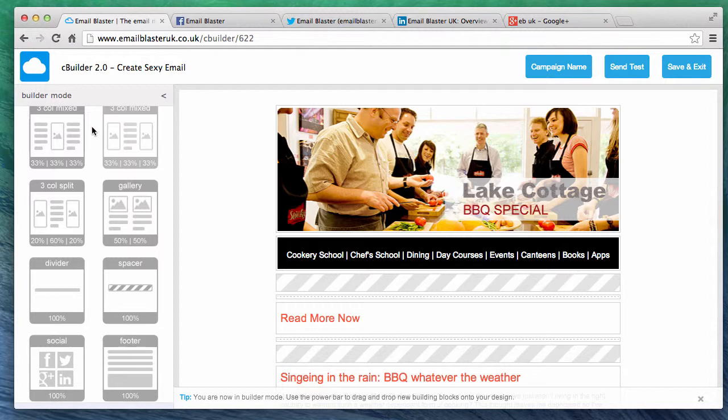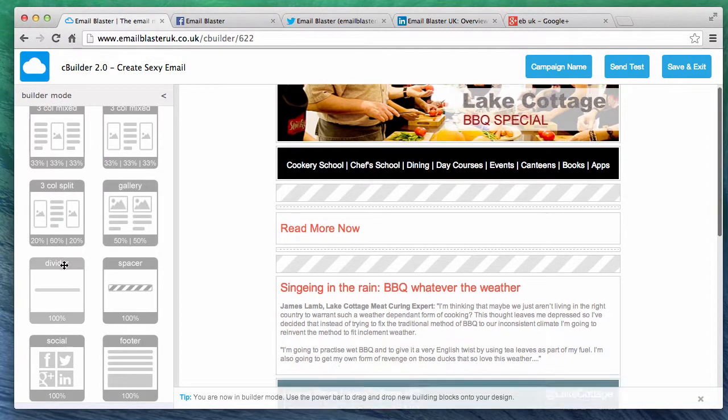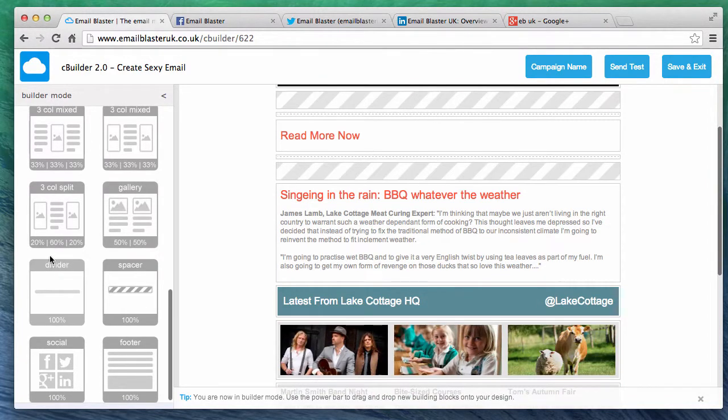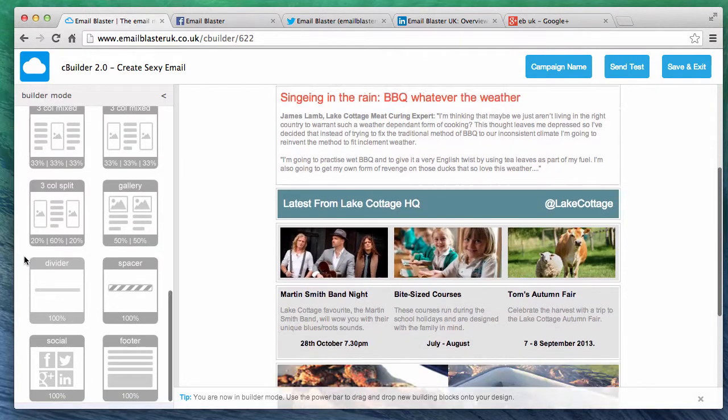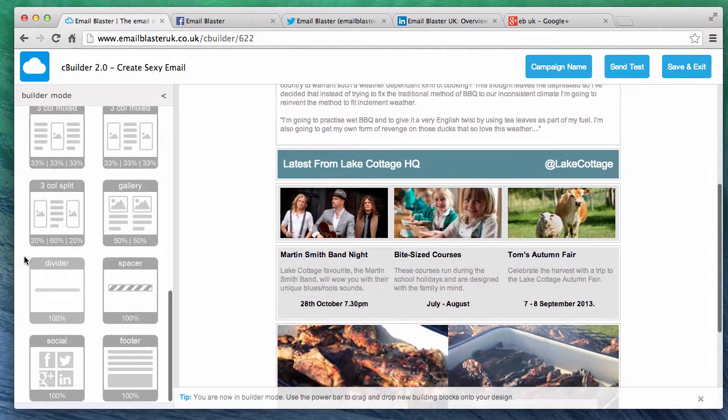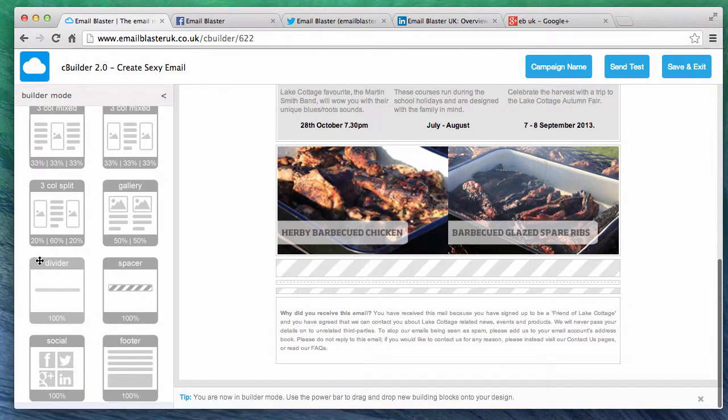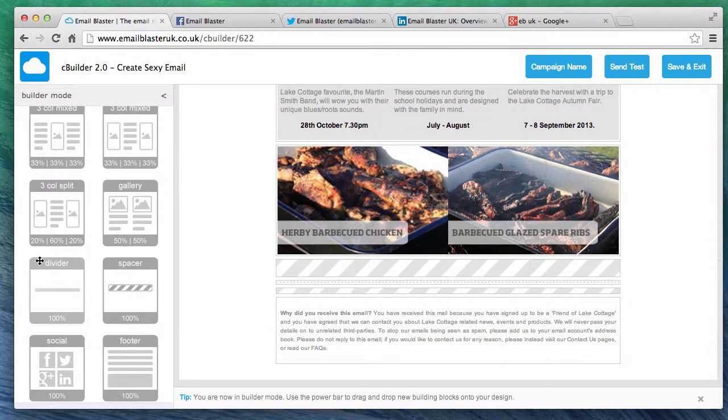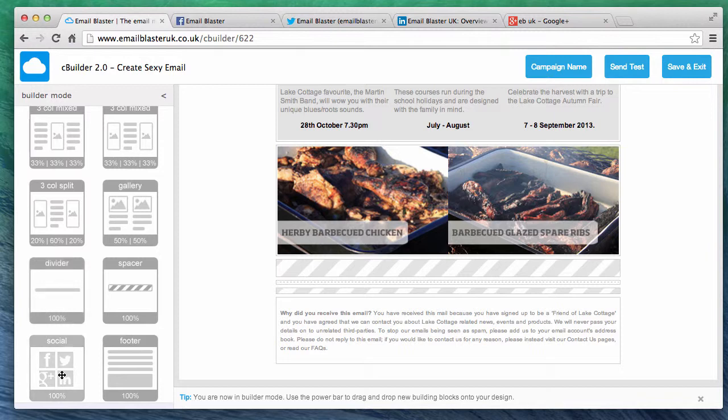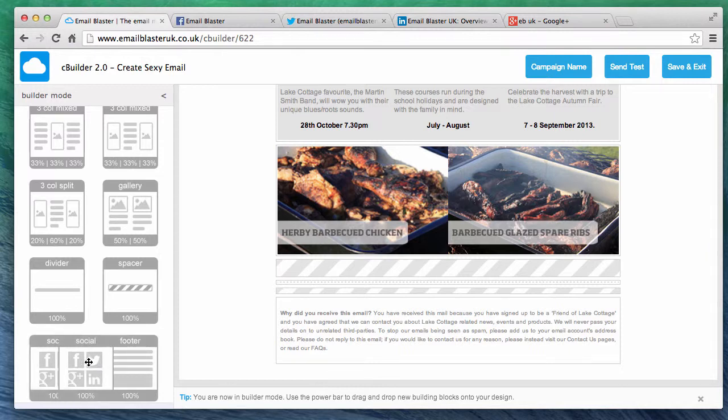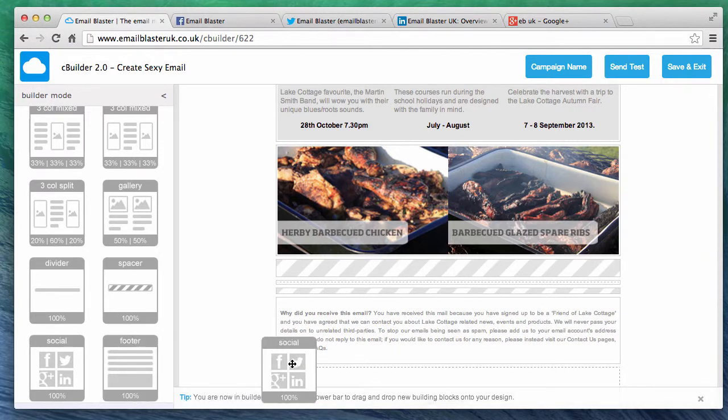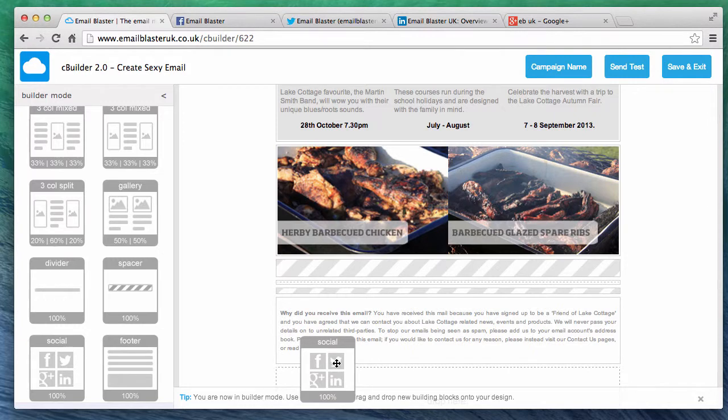Once inside builder mode we can choose from a wide variety of different building blocks. For this example we're going to add our social network block to the footer of our email newsletter. To create a new social network block simply click and drag. Drop it on your desired location.